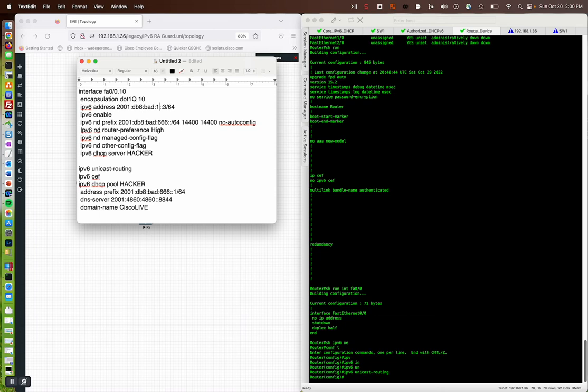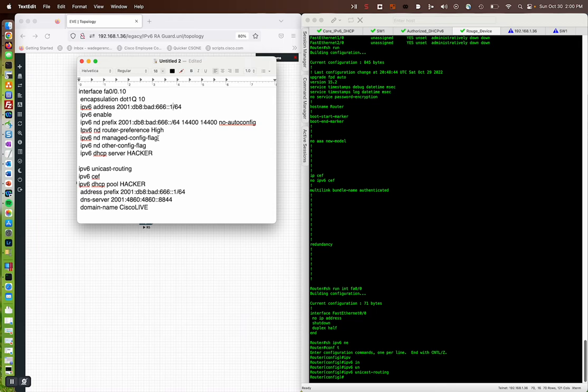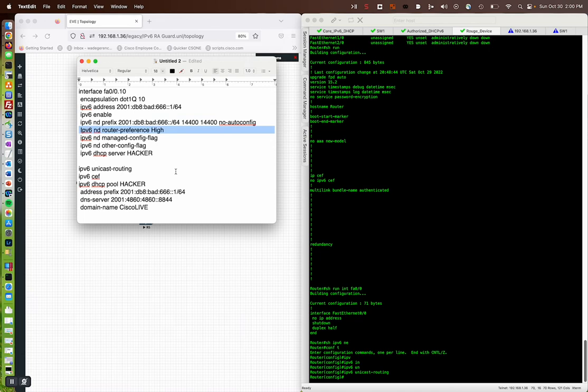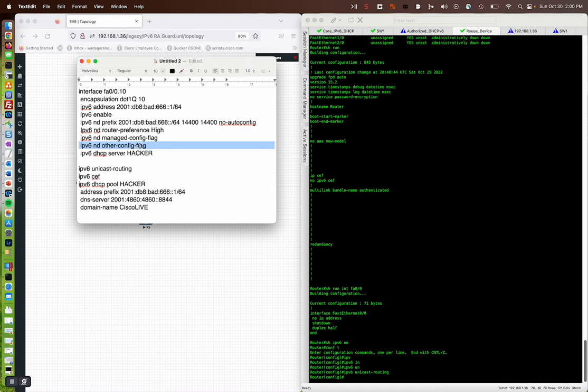We're going to go .1, new interface. So we're going to broadcast this by enabling V6, putting the V6 address on it. Our neighbor's discovery prefix is the DB8 bad 666. We've got some timers here. We're best by no auto configuration whatsoever. Then the key command there is that by default, your interfaces, neighbor discovery will be a preference of medium. And then we do our managed config flag, and I'm actually going to delete the ND other. And then our DHCP server is hacker.